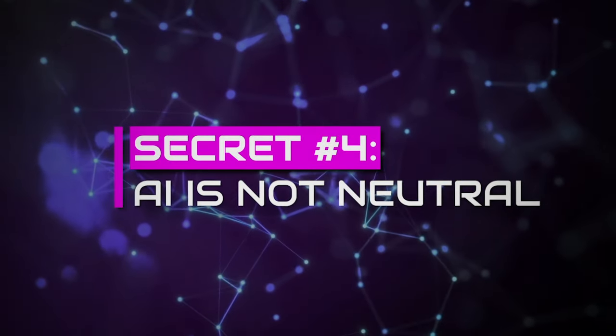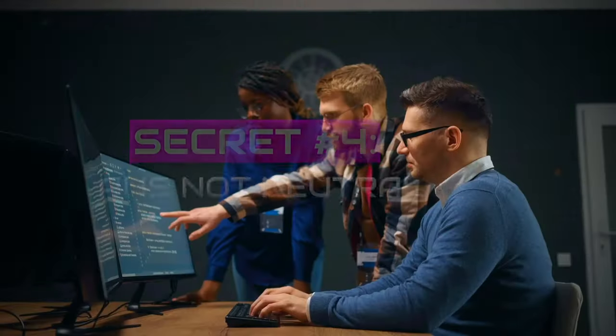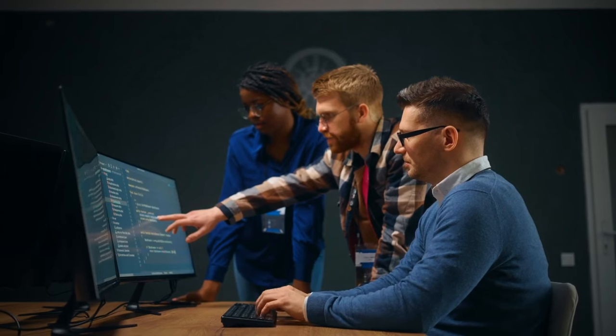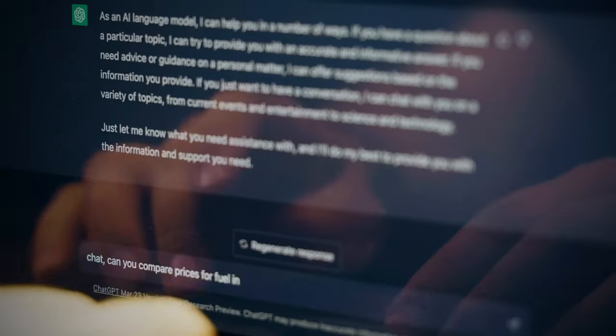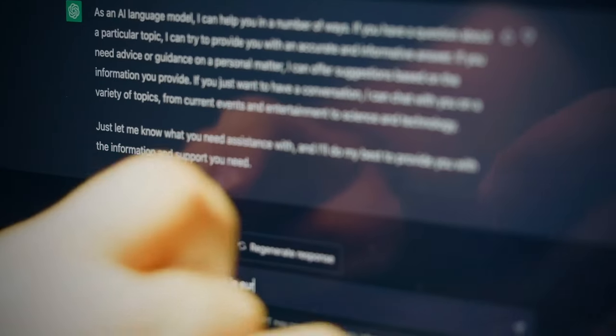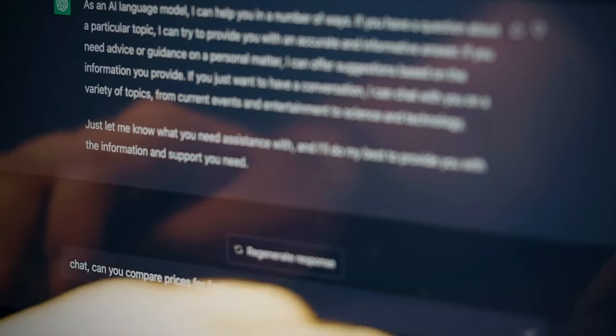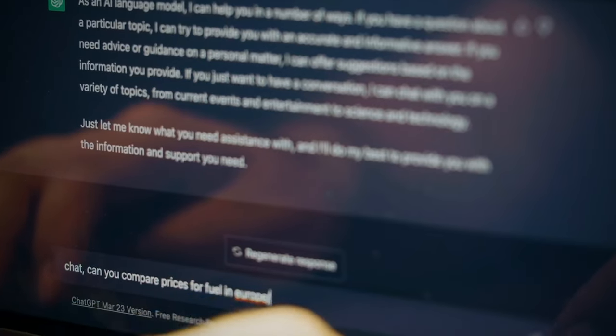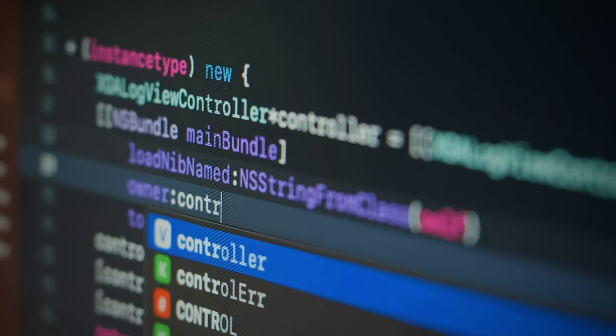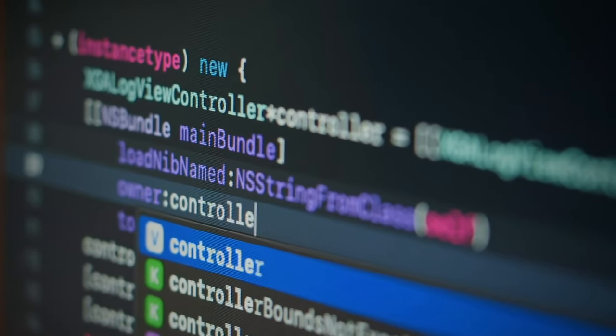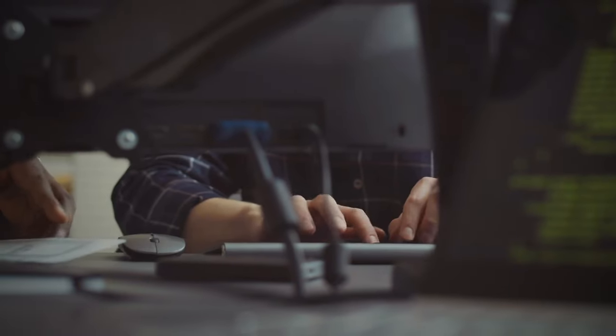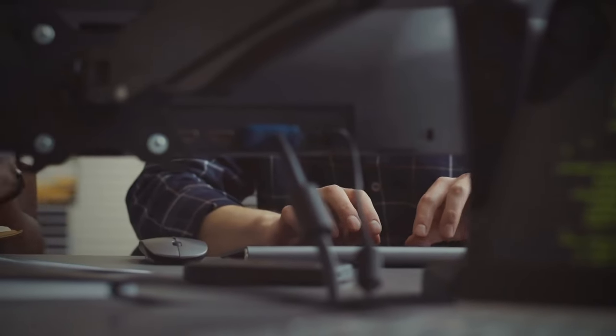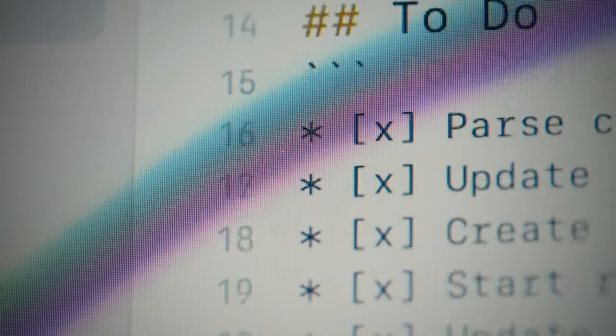Secret number four, AI is not neutral. Humans born to be impartial build AI. Its creators' biases, norms and thoughts influence AI's decisions, predictions and behavior. Thus, the neutrality of AI is only a dream, as the reality is embarked with imprints of its creators.